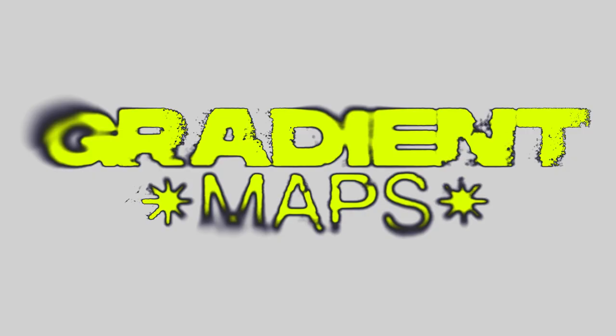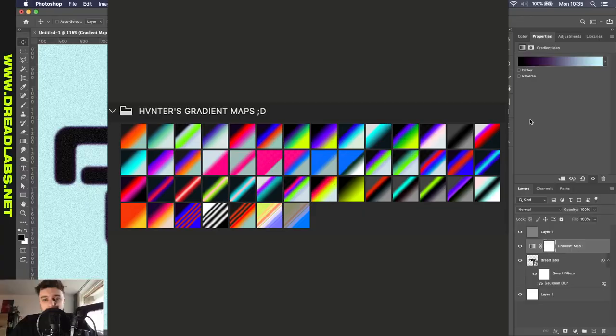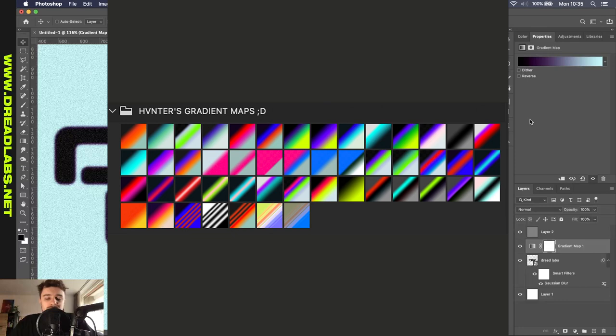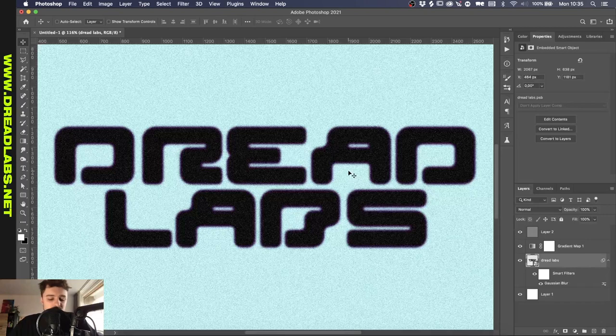So if you want to, Hunter also has a shop where he sells a lot of these gradient maps. So you don't have to experiment with them yourself. So he has some really cool presets on this. And I'll also put a link in the description for this one as well.